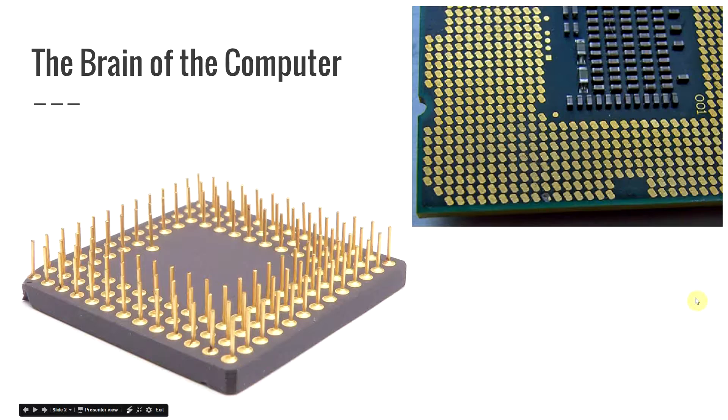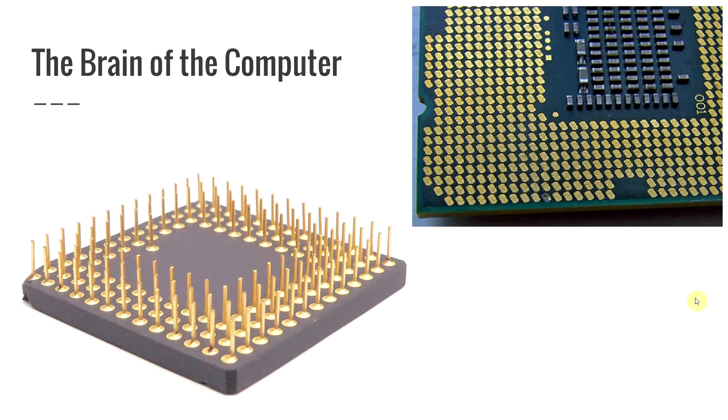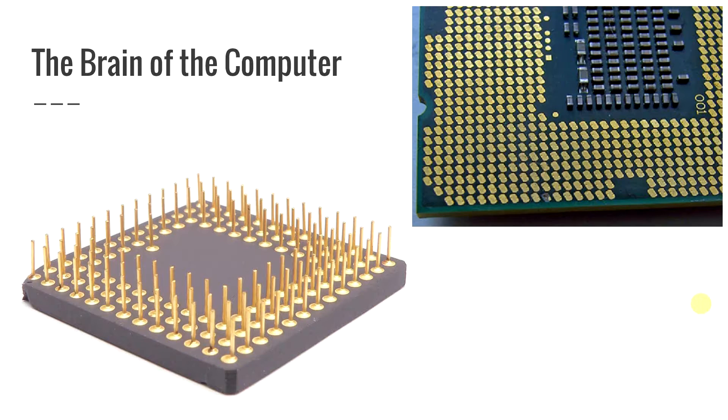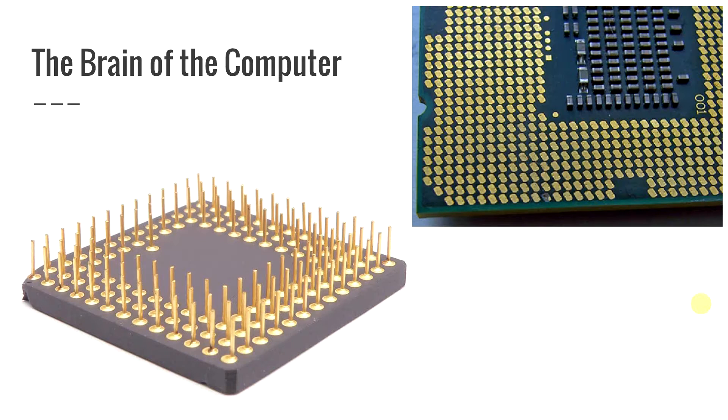One of the first things that we need to talk about is there are two different types of CPUs when you go out to purchase them. You have your PGA or your pin grid array which on the left there you can actually see where it has pins coming up out of the bottom of the CPU.